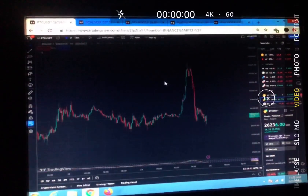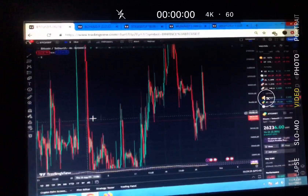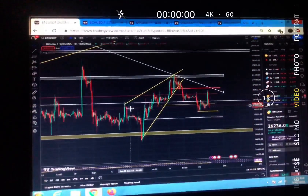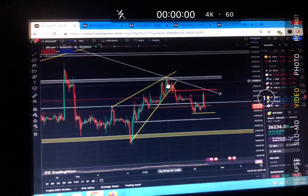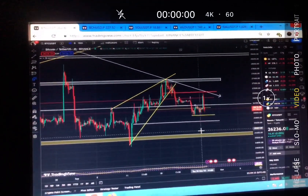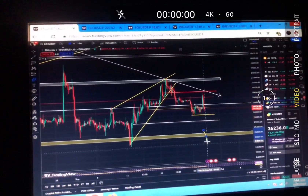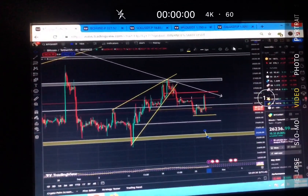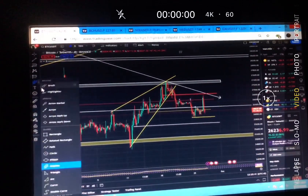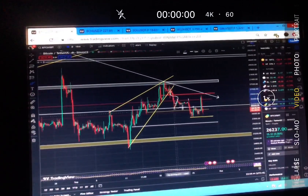If we look at the overall structure on the four-hour timeframe — in my previous videos I was talking about the switch. We broke below and now the target for the switch is exactly what I told you guys: this is the target for the switch.